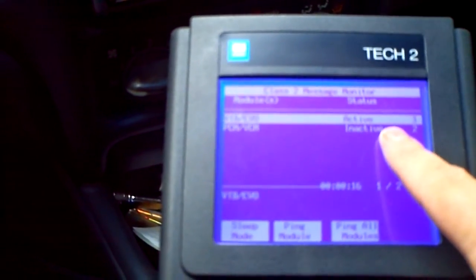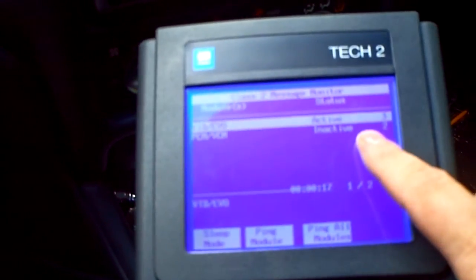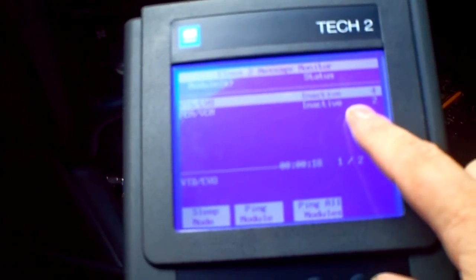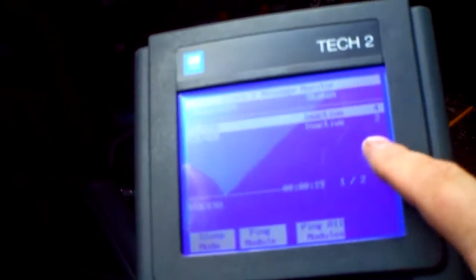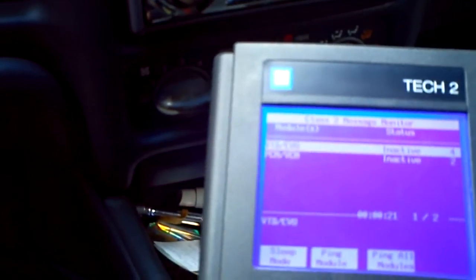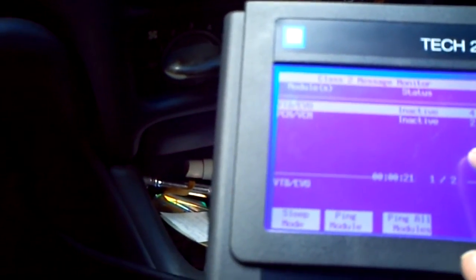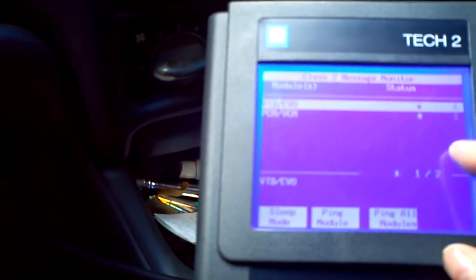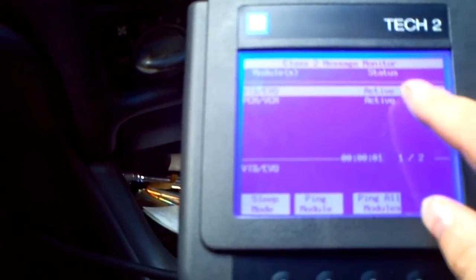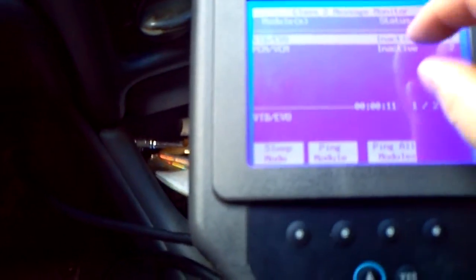That'll bring the draw up even more on your parasitic draw. I can ping all the modules and you can see they both woke up. Now this car doesn't have a whole heck of a lot of Class 2 systems on it because it's a 2002, but some of your older ones they get pretty intense.